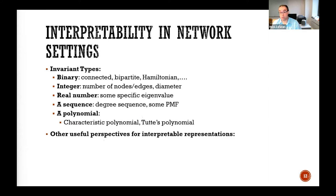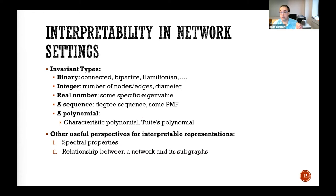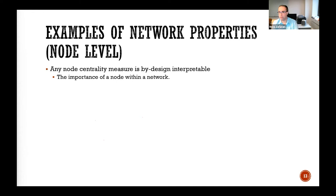There are other useful perspectives — you don't have to use an invariant. Some tools provide interpretability by design. For example, you can use spectral properties, the relationship between a network and its subgraphs, or the global structure. These are some examples at the node level and graph level.